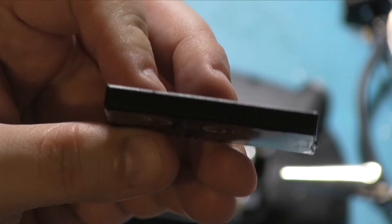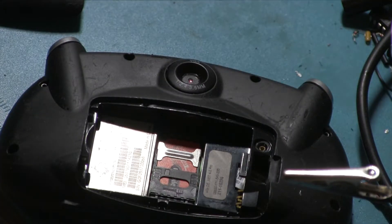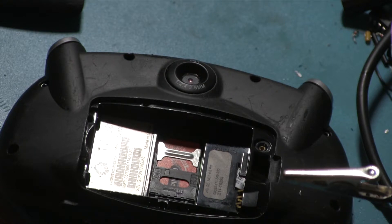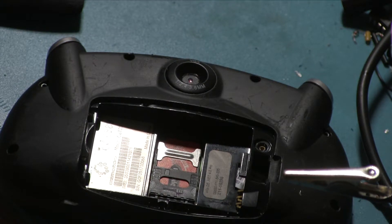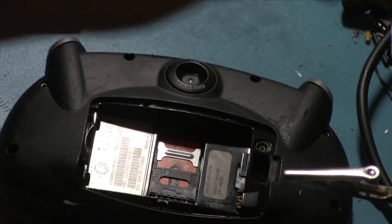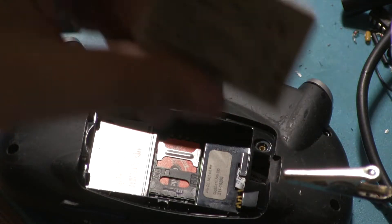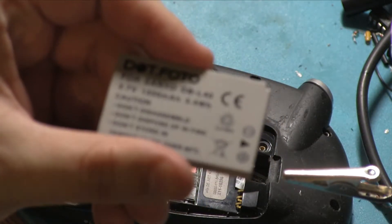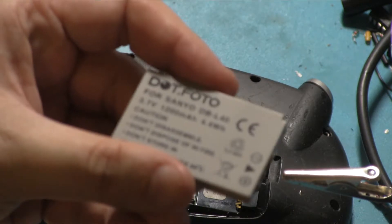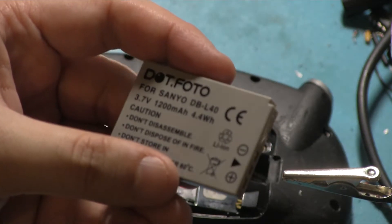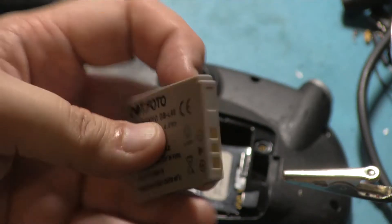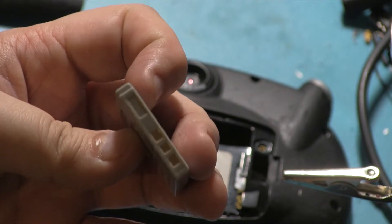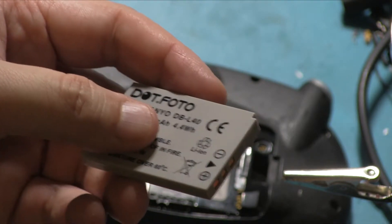So they start to bulge and are no longer viable, so they don't actually produce a charge anymore. But we can replace them. We can replace them with these, which is a DBL40. It has basically the same characteristics as those batteries. The only difference being that it has a different connector and those pins are on a different side.